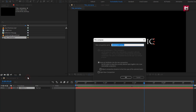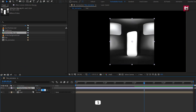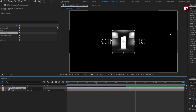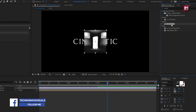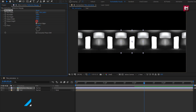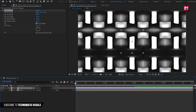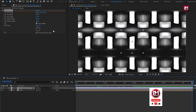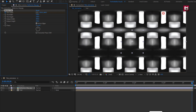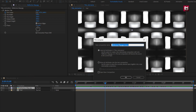Now let's pre-compose the text layer and name it as 'text'. From the project panel, add the reflection map to the timeline and scale it to 50%. From Effects and Presets, search for Motion Tile and add it to the reflection map. For Motion Tile, select Mirror Edges, then change output width to 500 and change the height. At the start of the timeline, create a keyframe for Tile Center, and at the end of the timeline, change the tile center as shown. Now let's pre-compose it, name it as 'reflection', and select Move Attributes into New Composition.